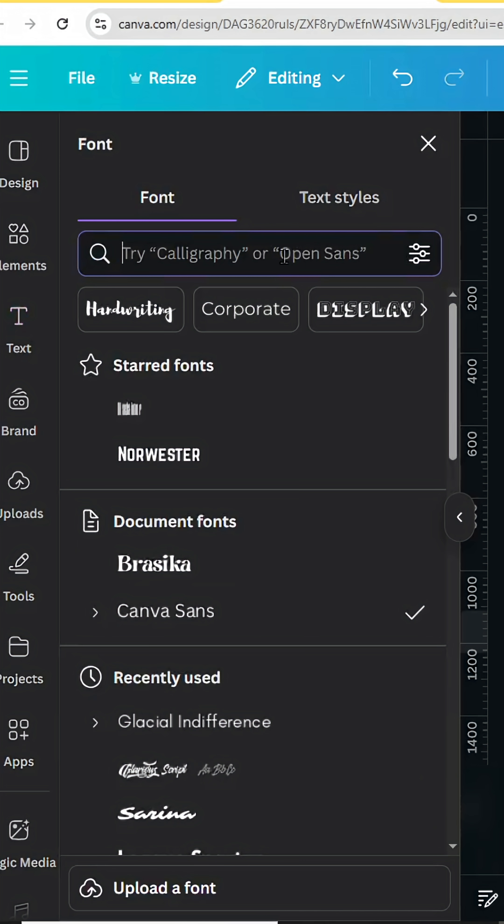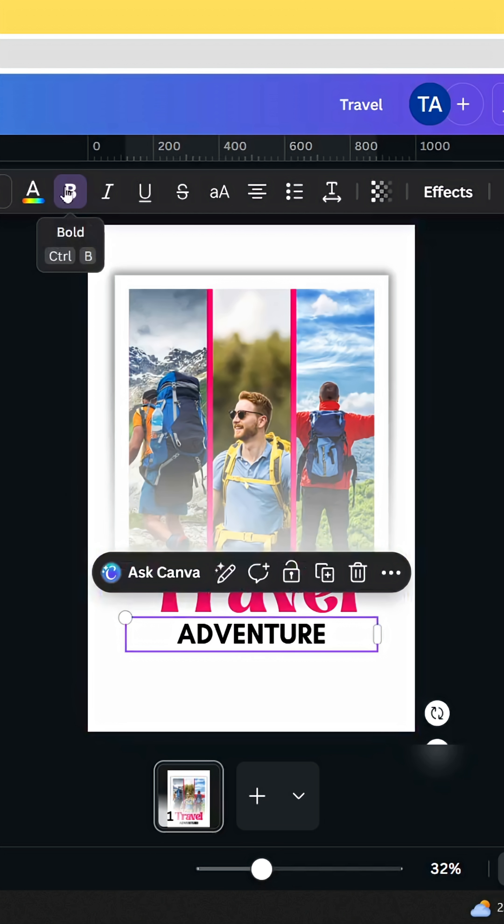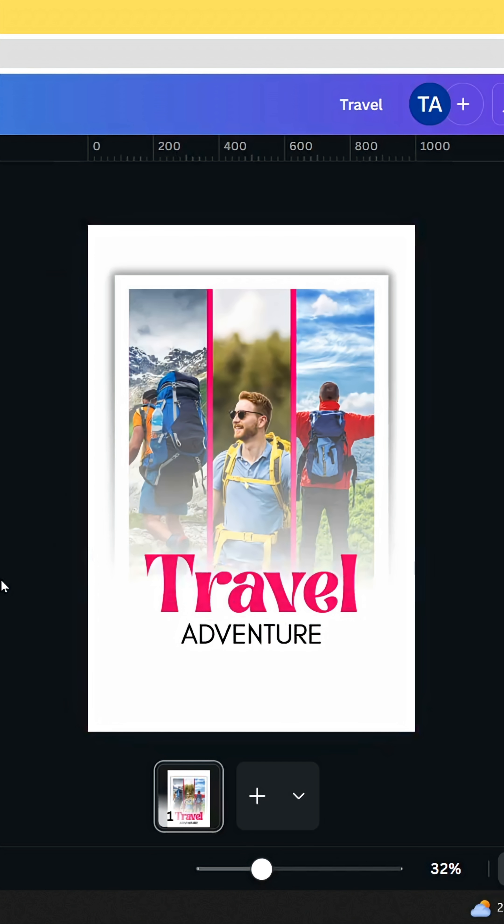Let's change the font to Glacial and let's remove the bold effect. And here is the final result.